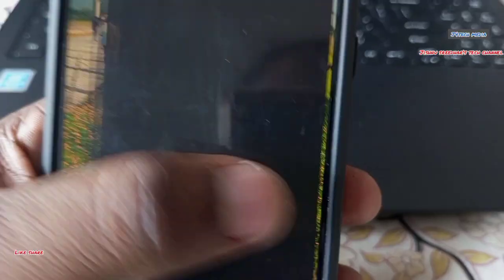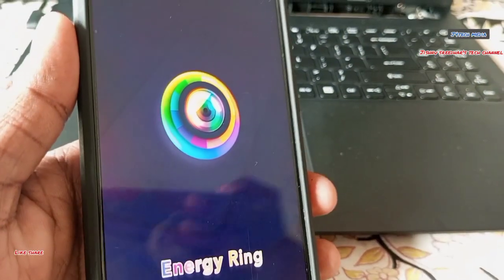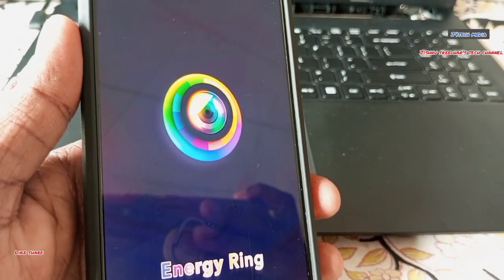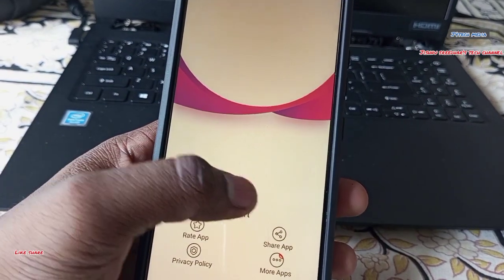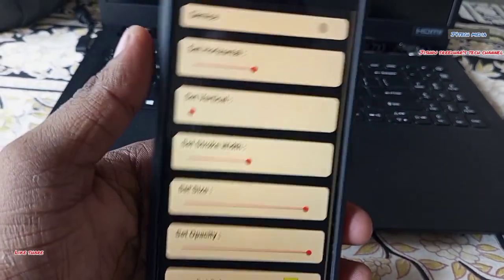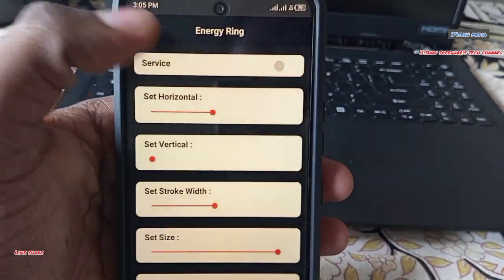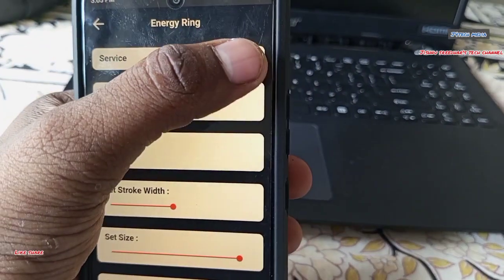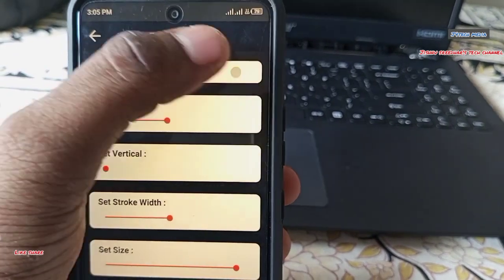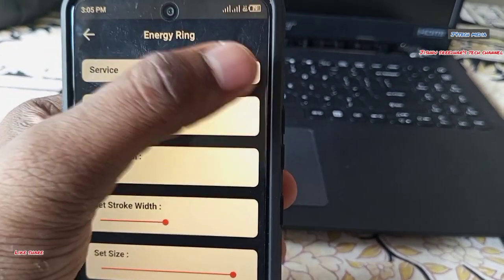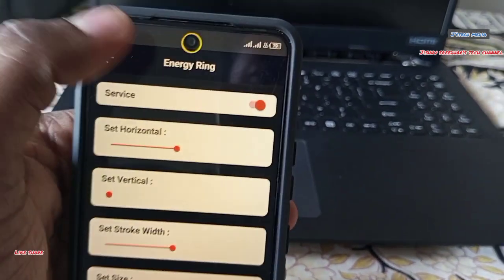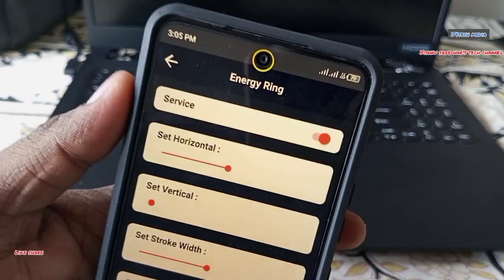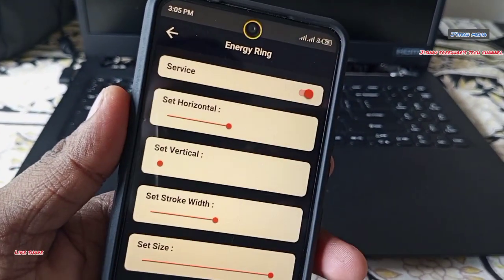Let's open this interface and get started. Let's enable the service option. Let's install this application — we have permission to install it.